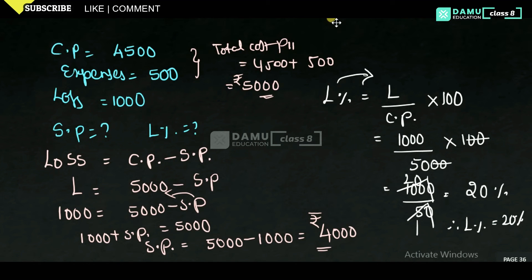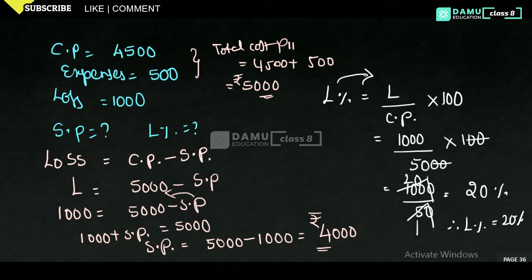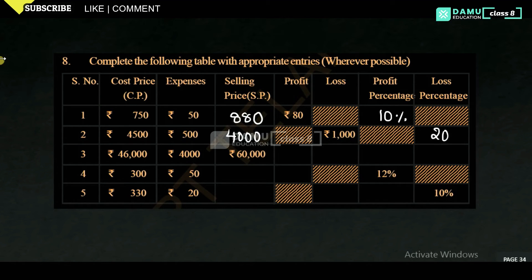So selling price will be equal to 4000 rupees and loss percentage is 20%. That is how we calculate this problem.